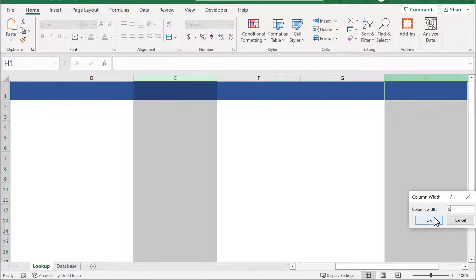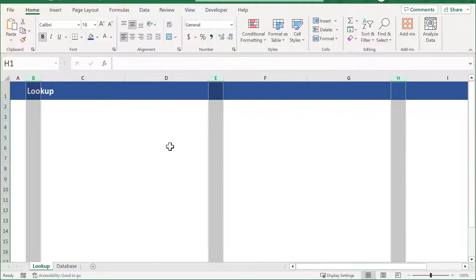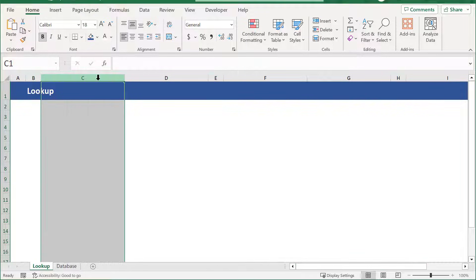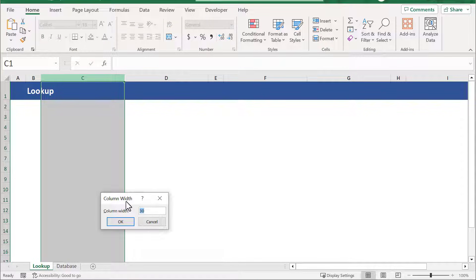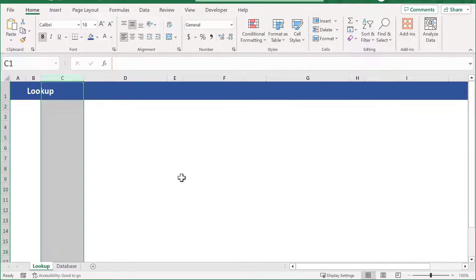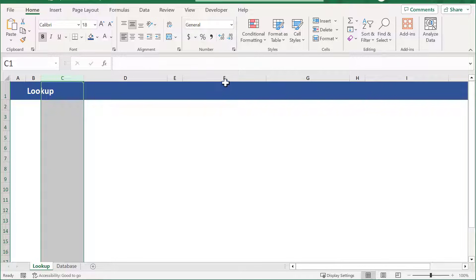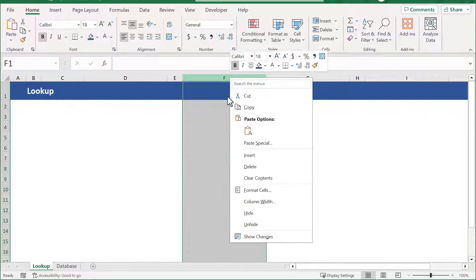Next, select column C and change the column width of this column to 15. Then select column F and change the column width to 10.